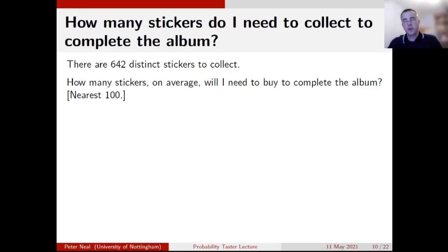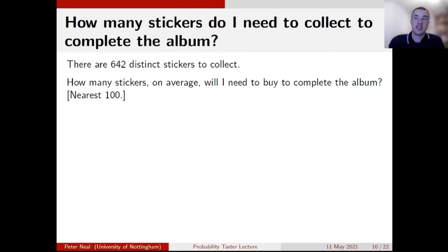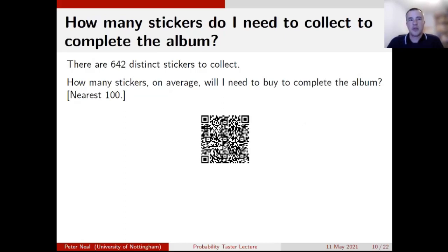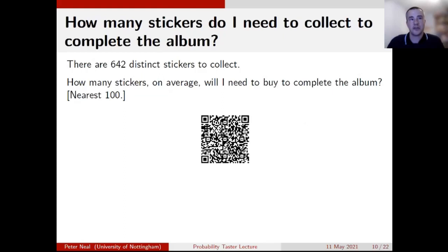Now let's move on to the second problem: how many stickers do I need to collect to complete the album? There are 642 stickers — so on average, how many will I need to buy to complete the collection? I'll put up the QR code and give you a minute to have a go. I'll make things a bit easier: the answer is a four-digit number, somewhere between 1000 and 9999.